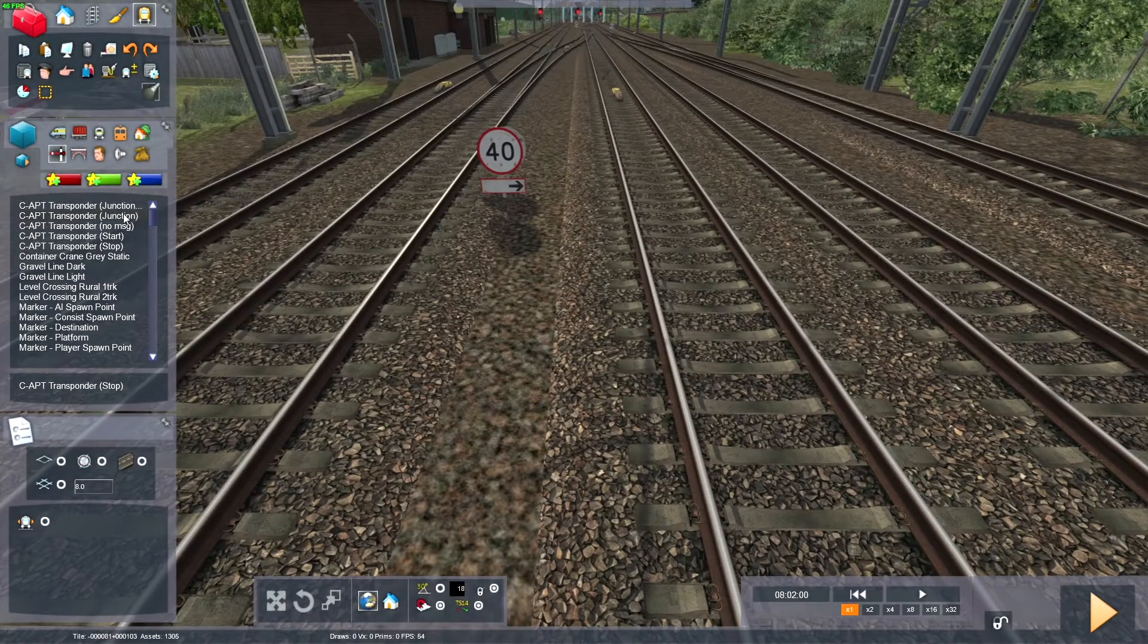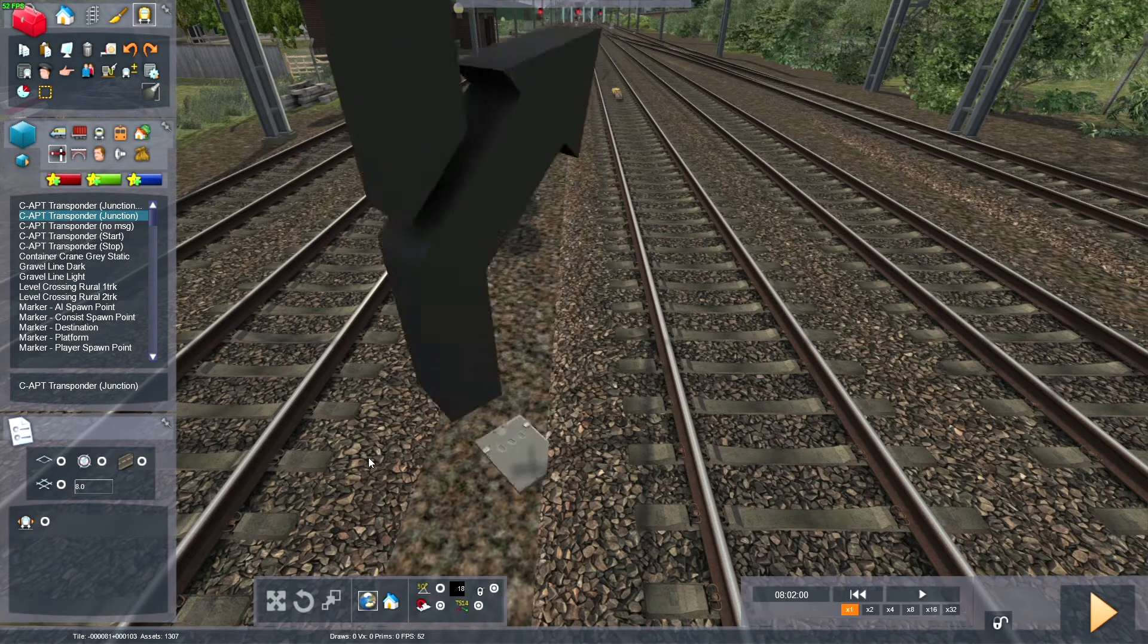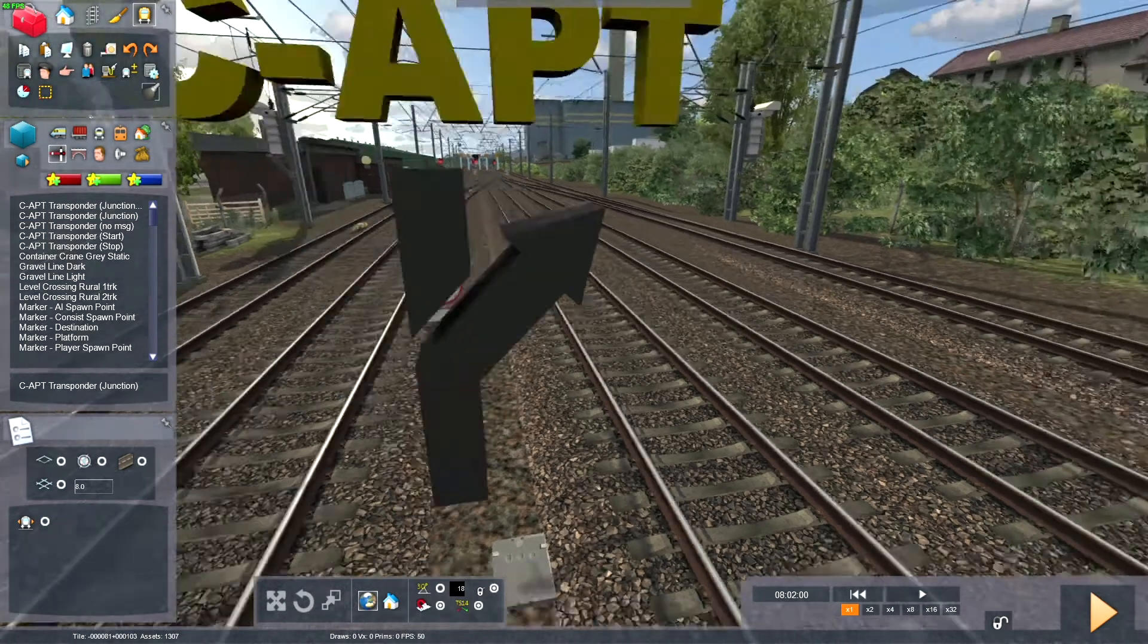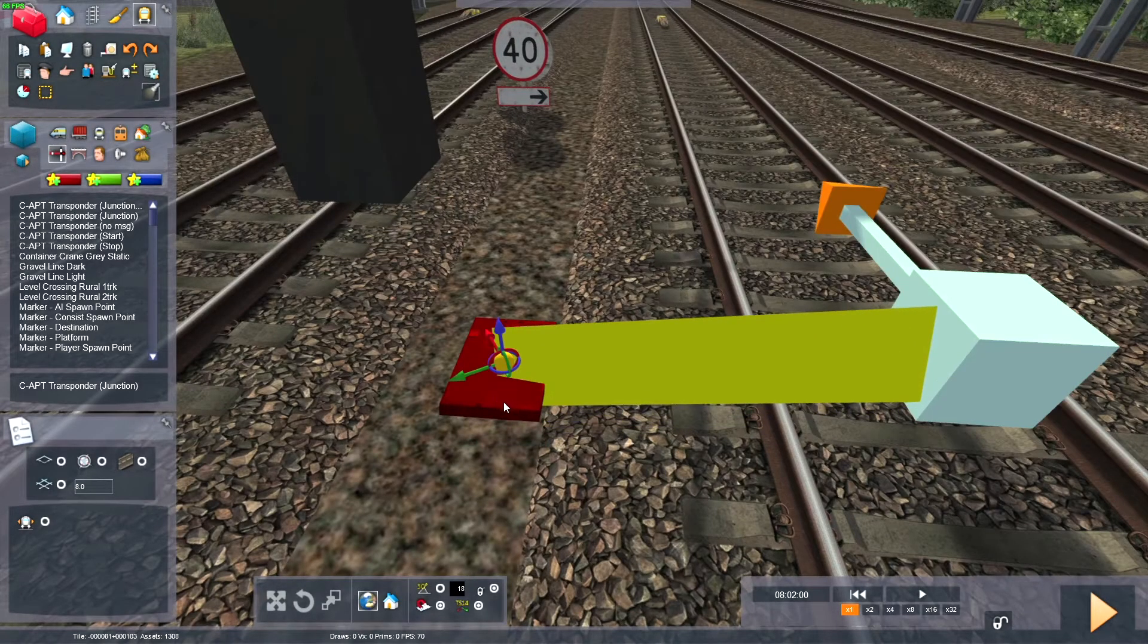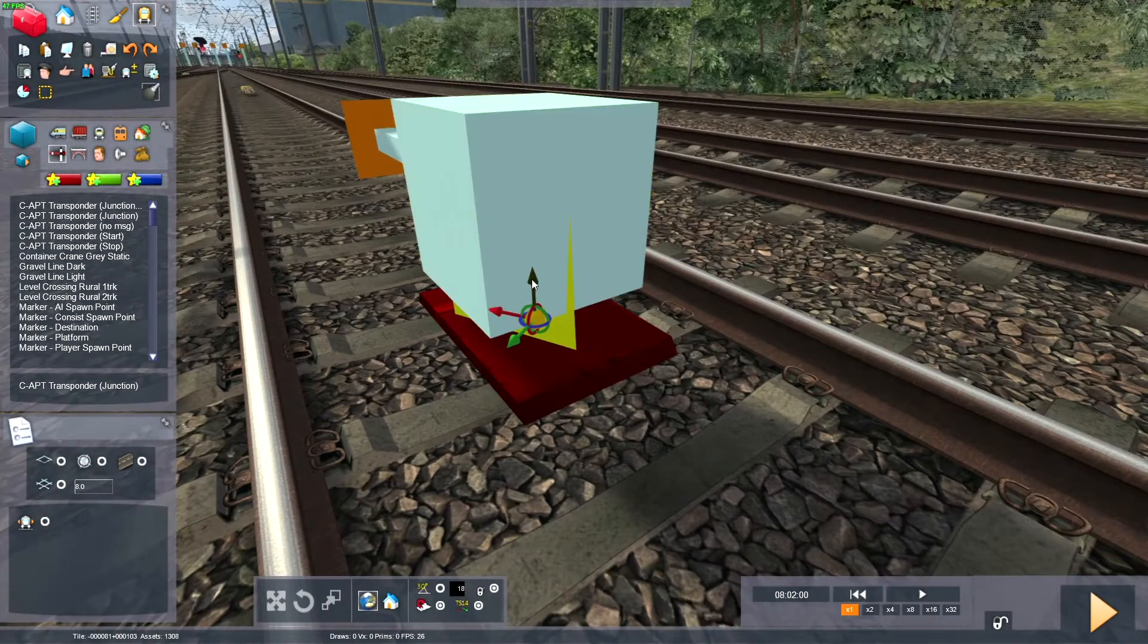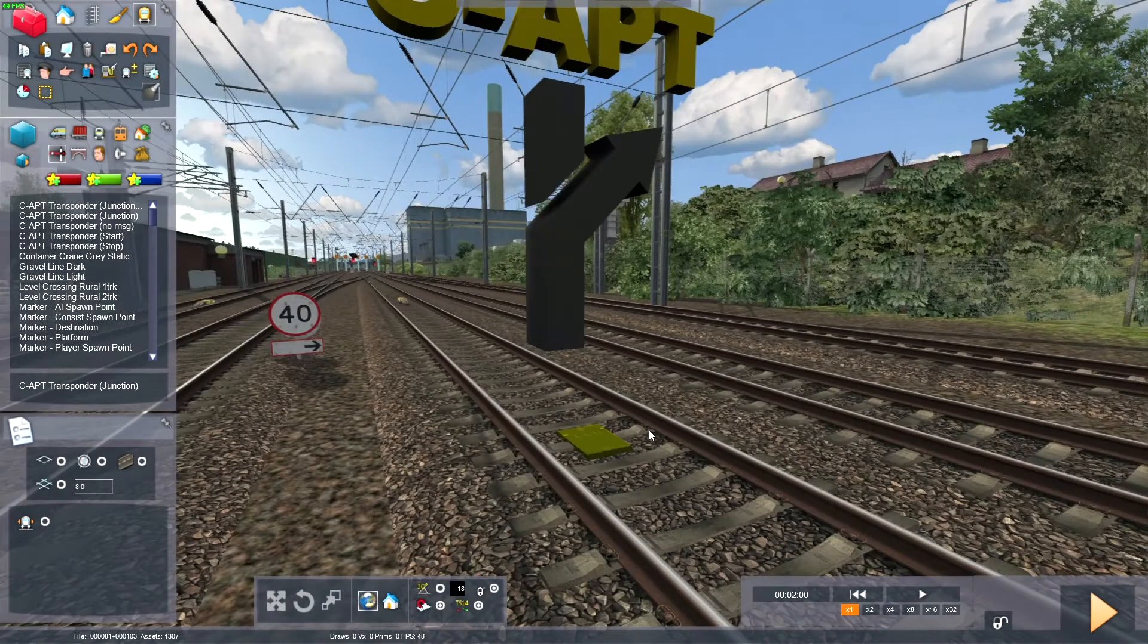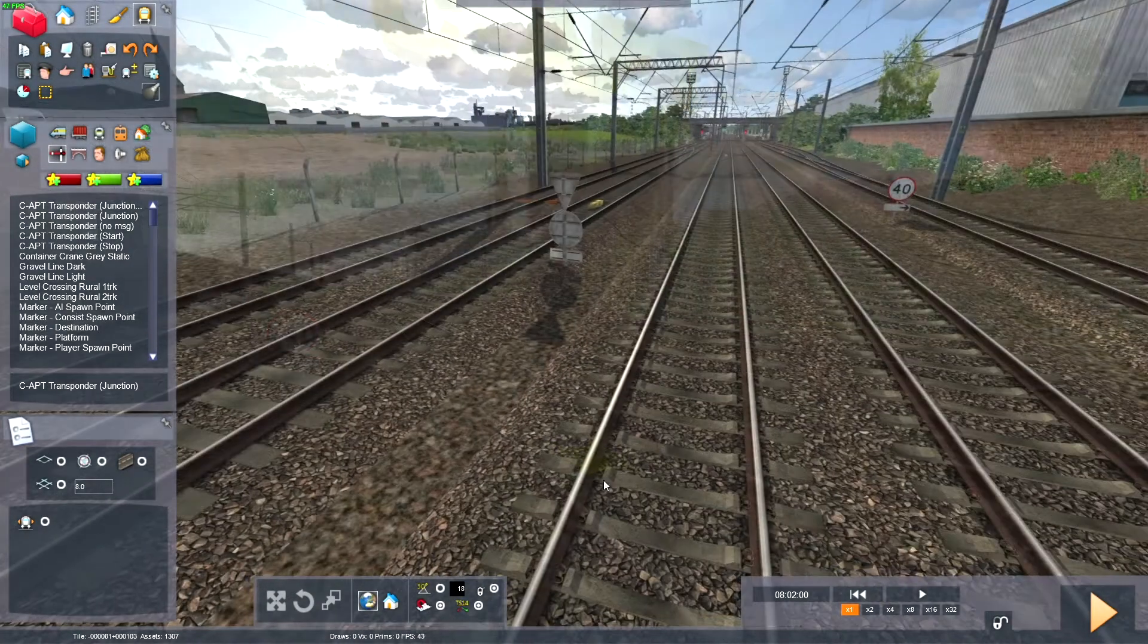So the first thing you want to do is click on this junction trigger. Spin it around, so it's the right way around. Place down the trigger like that. So C-APT with a junction. So I'll lift it up, place it down on the track. I'll place it over the track, and then place it down. So this will show a J on the C-APT in the far left column.